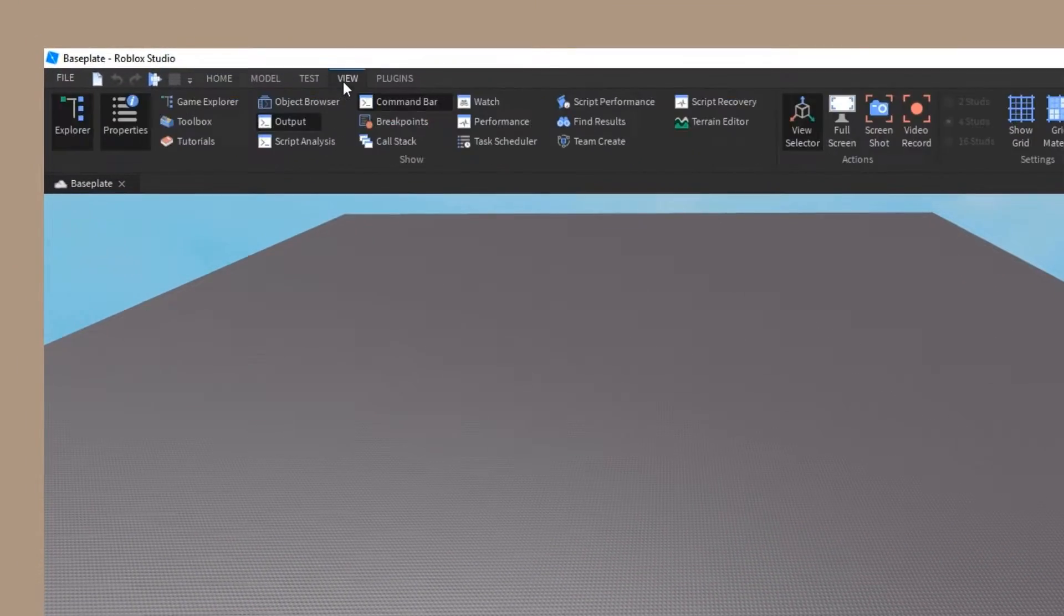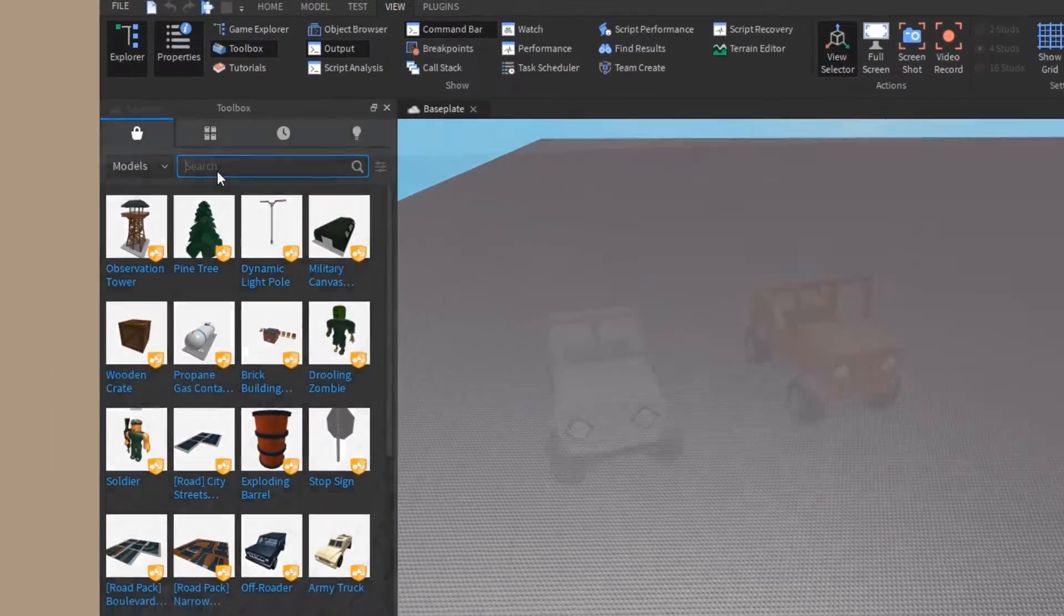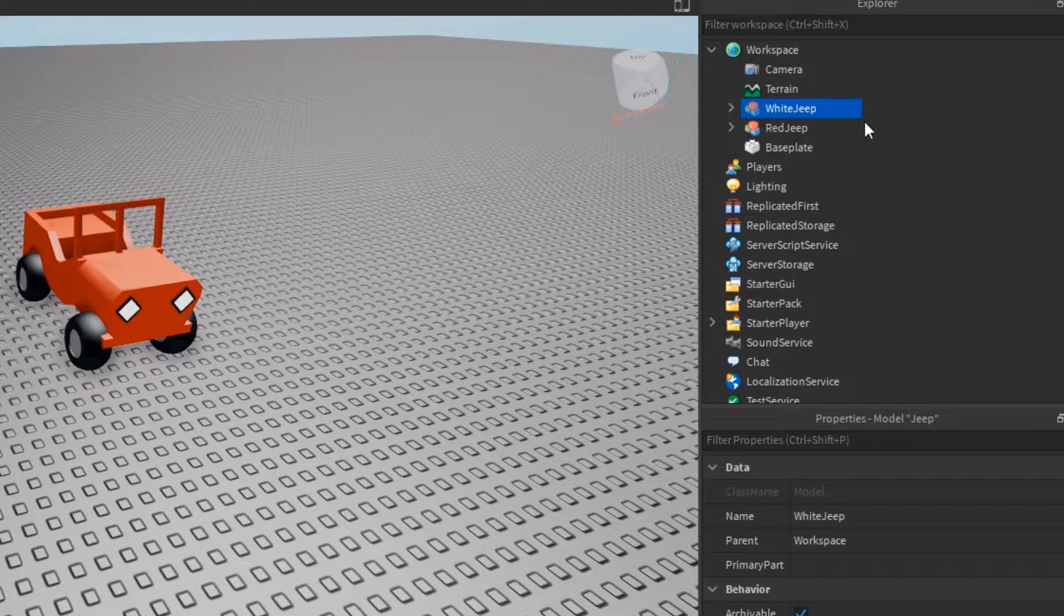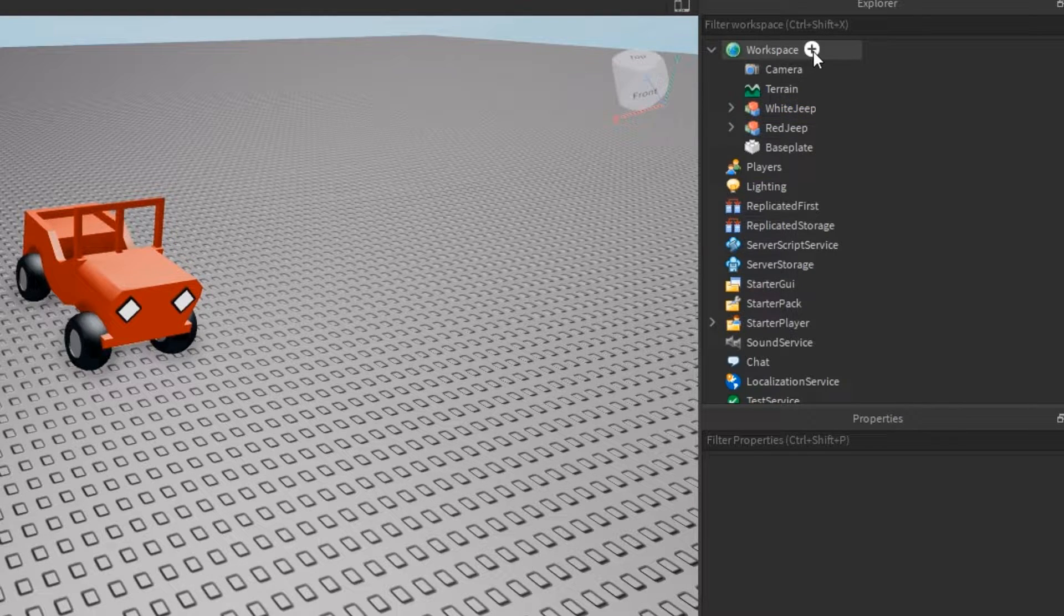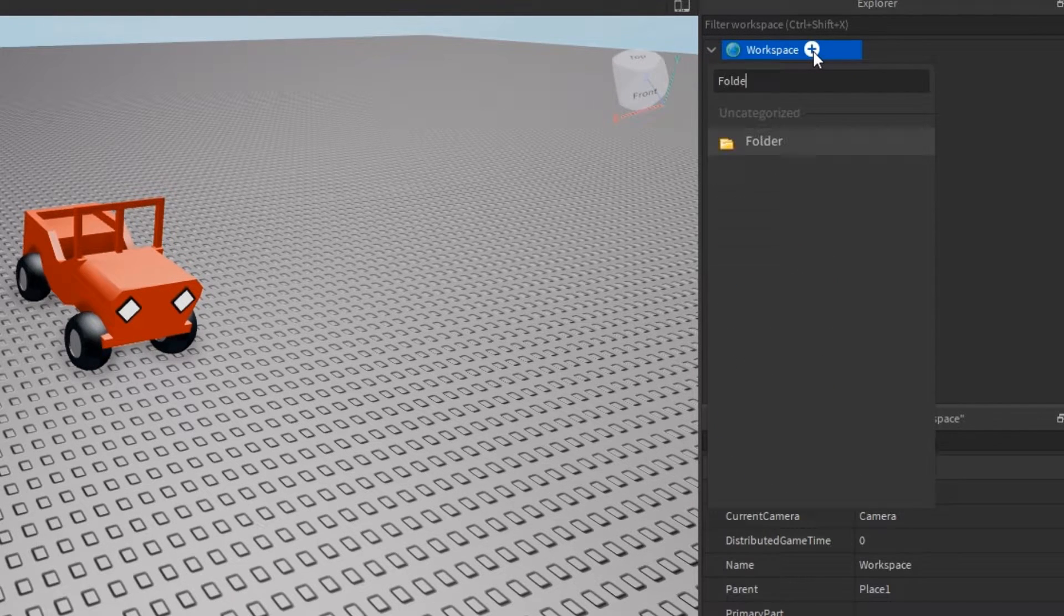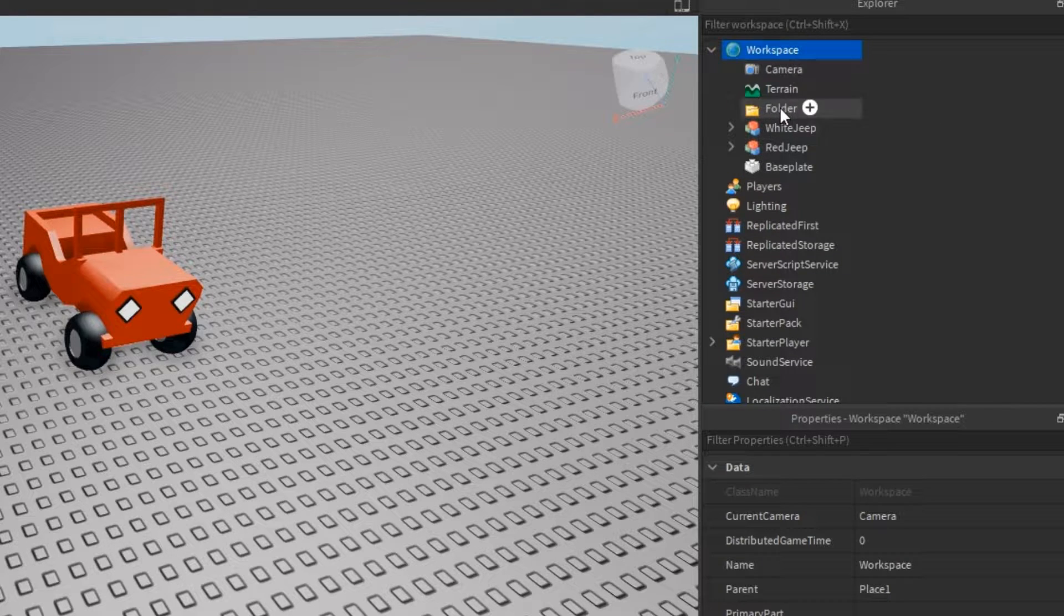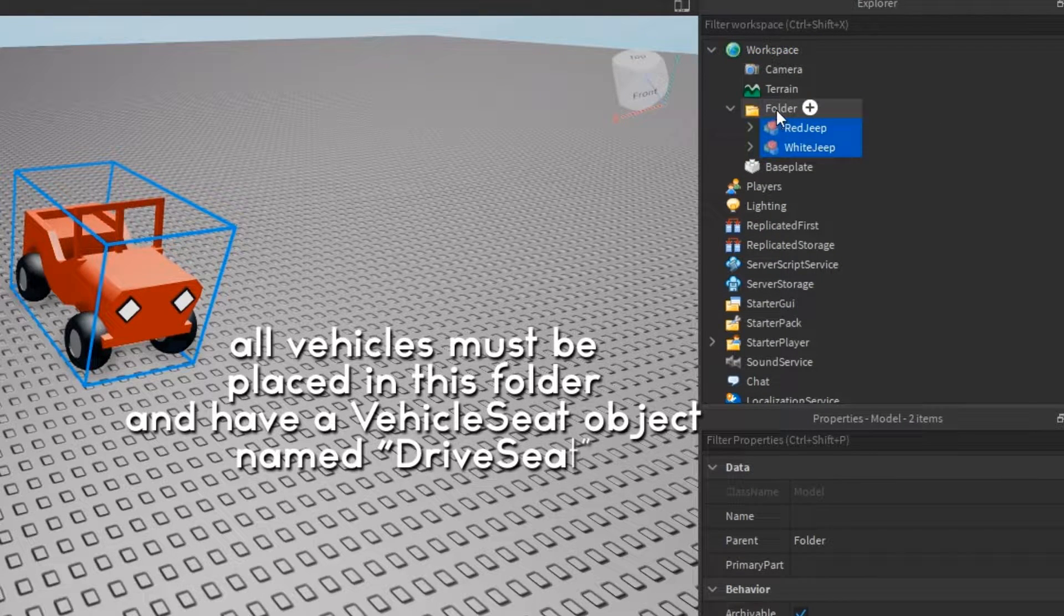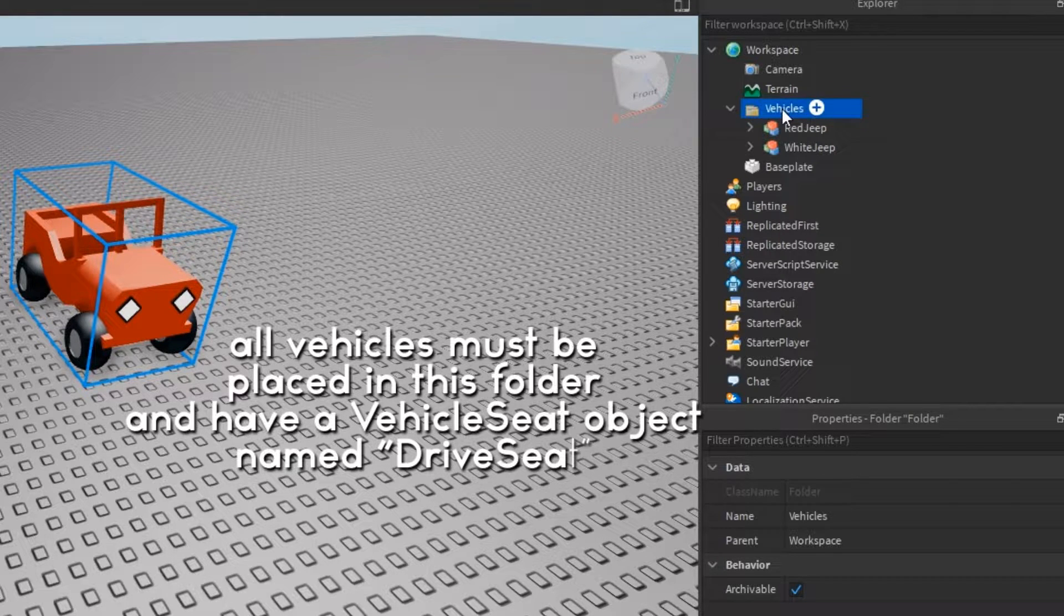The first thing I did was open up my toolbox and insert some cars into the workspace. I renamed both of them and made sure both had a drive seat in them. Then I made a new folder called vehicles and placed those into the folder. Again, make sure each vehicle has a drive seat or vehicle seat in it.